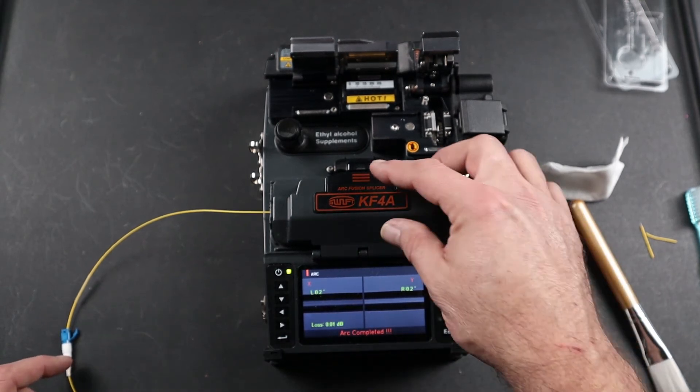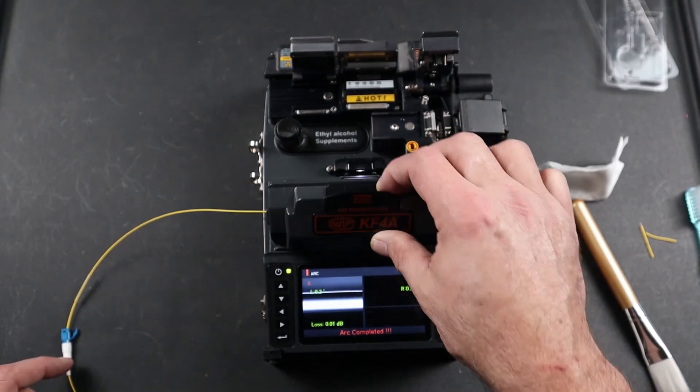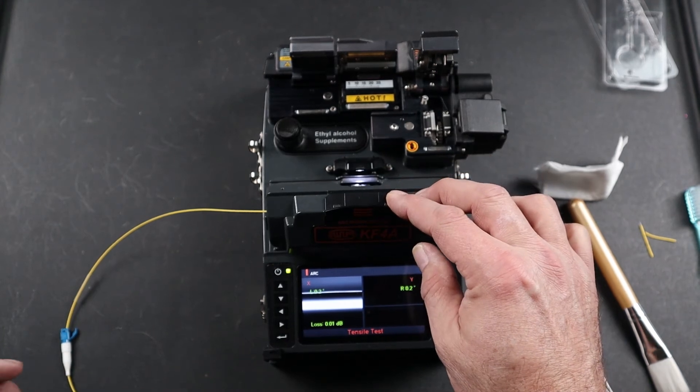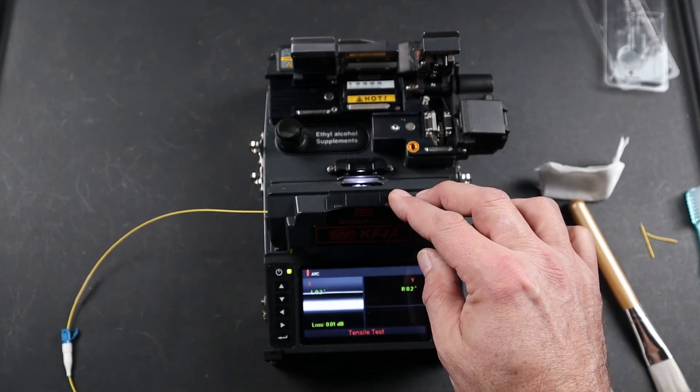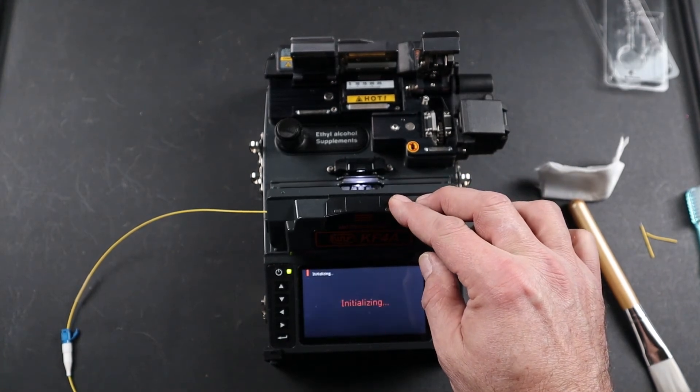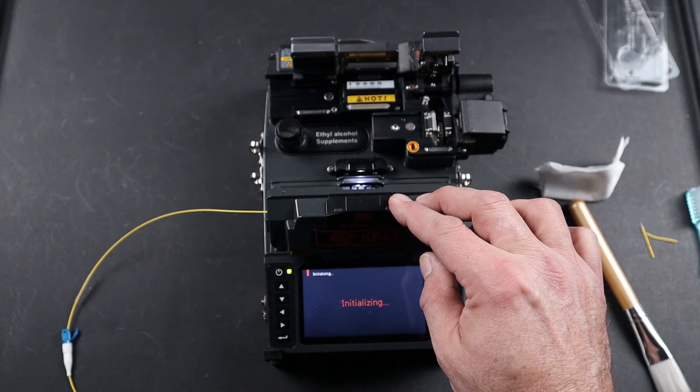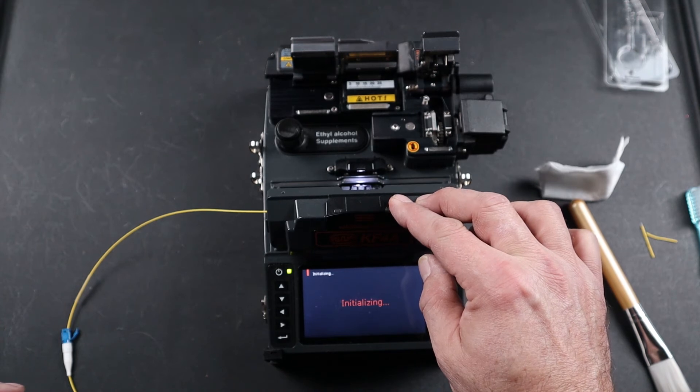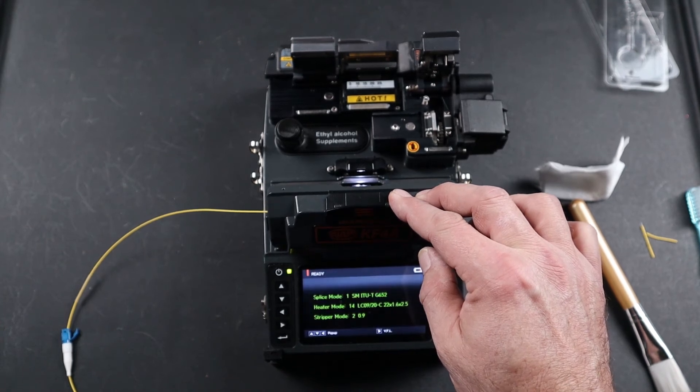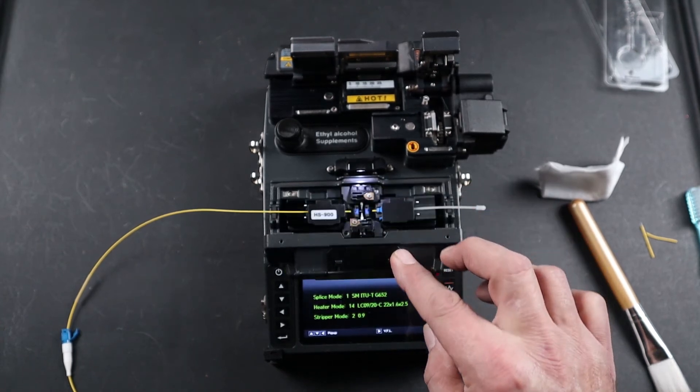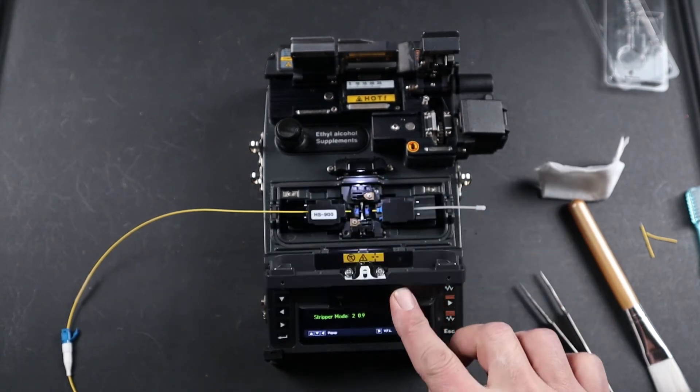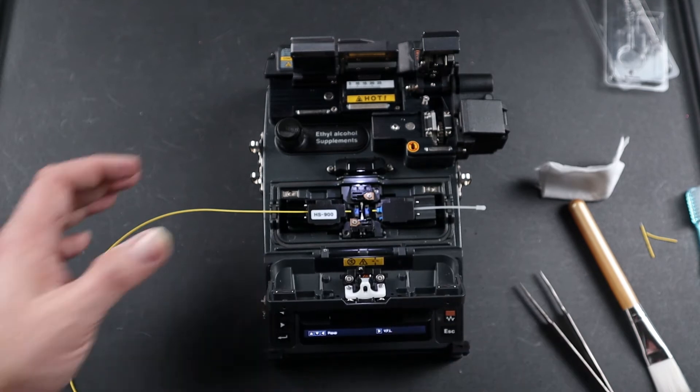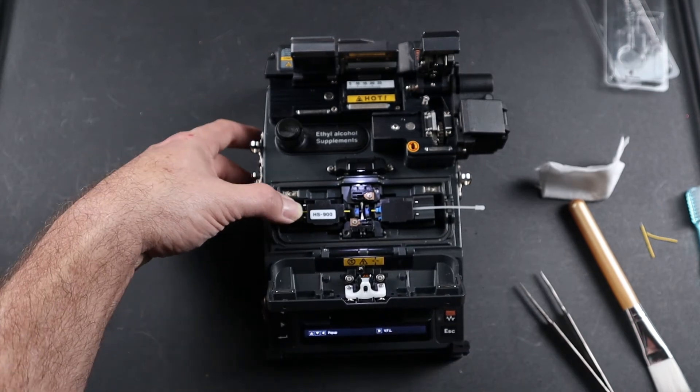Once complete, open your wind cover and allow the splicer to perform a tensile test. This is a two Newton pull and hold test, testing the integrity of the splice. Once complete, fully open your door to press the fiber onto your 900 micron holder.